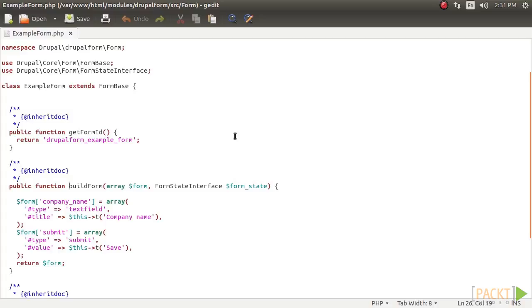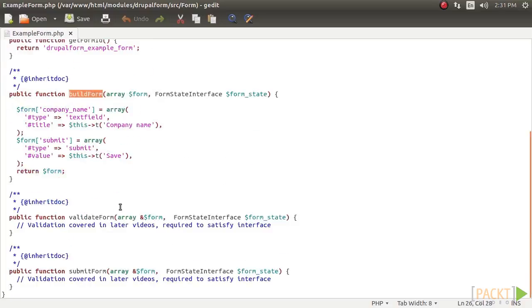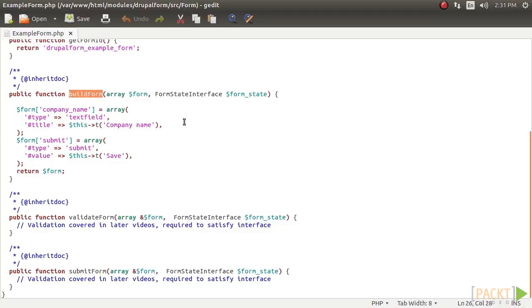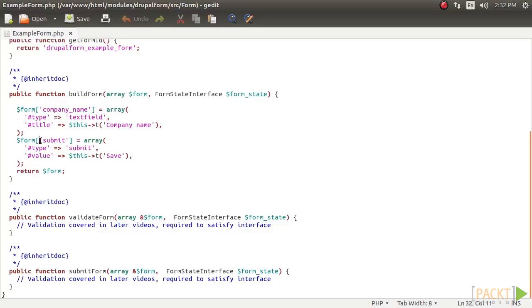The build form method is covered here. The validate form and submit form methods are both called during the form API processes and are covered in this video. The build form method will be invoked to return form API elements that are rendered to the end user. We will add a simple text field to ask for a company name and a submit button.